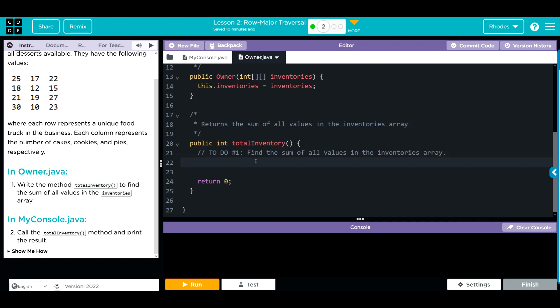First thing we need to do is figure out what we're going to return. These are all integers, so it's going to be an int. We'll call it sum and it'll be equal to zero. If that's what we want to return, we have to tell our method that, so we want to return sum.